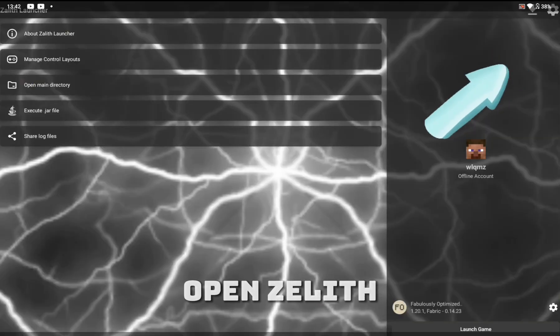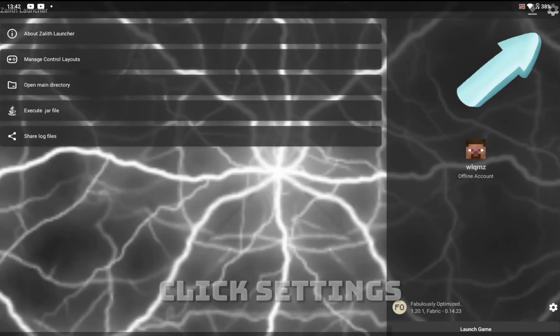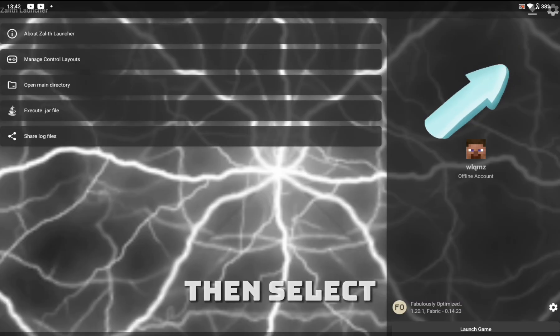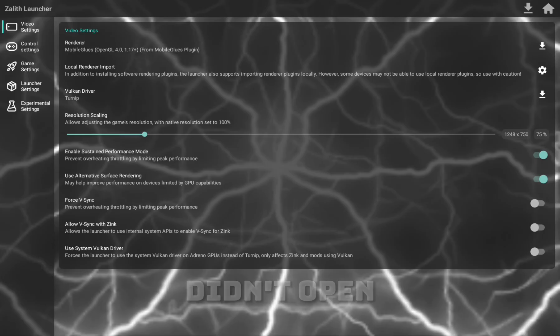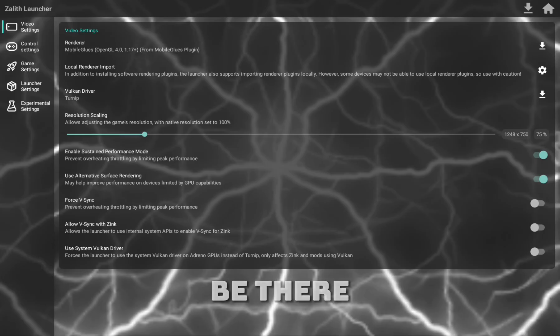Now open Zalith Launcher and click Settings, then select Renderer and choose MobileGlues. If you didn't open it once, then it might not be there.